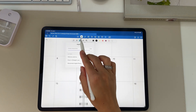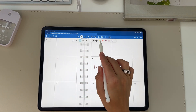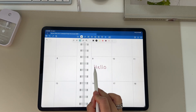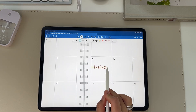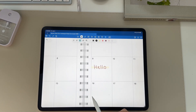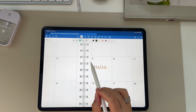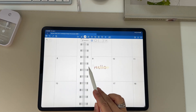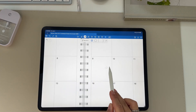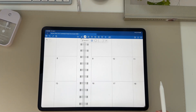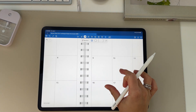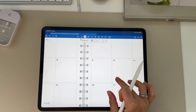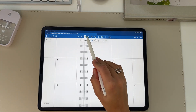If you want to highlight something, you can click the highlight button, change the color, and highlight right over it. If you hold at the end when highlighting, it'll make your line straight. You can go ahead and erase anything that you don't want.